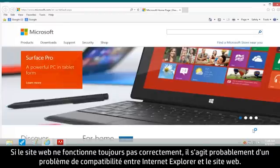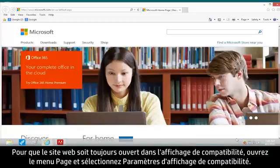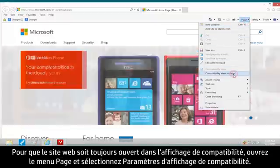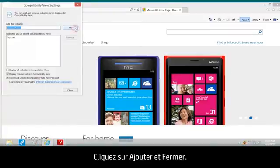If the website is still not working properly, there might be a compatibility problem between Internet Explorer and the website. To make the website always open in Compatibility View, open the Page menu and select Compatibility View Settings. Click Add and Close.